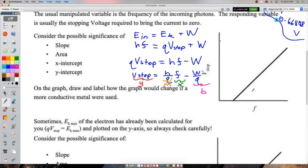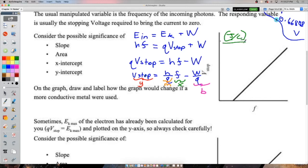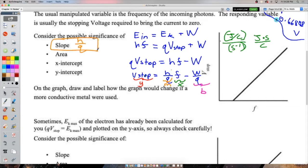For the area under the graph (V_stop × frequency), you get hf²/q − φ/q, which doesn't simplify to anything physically useful. The x-intercept is where stopping voltage first becomes nonzero — that's the threshold frequency, the frequency at which electrons are first kicked out. The y-intercept is −φ/q, a negative voltage representing the work function divided by charge.